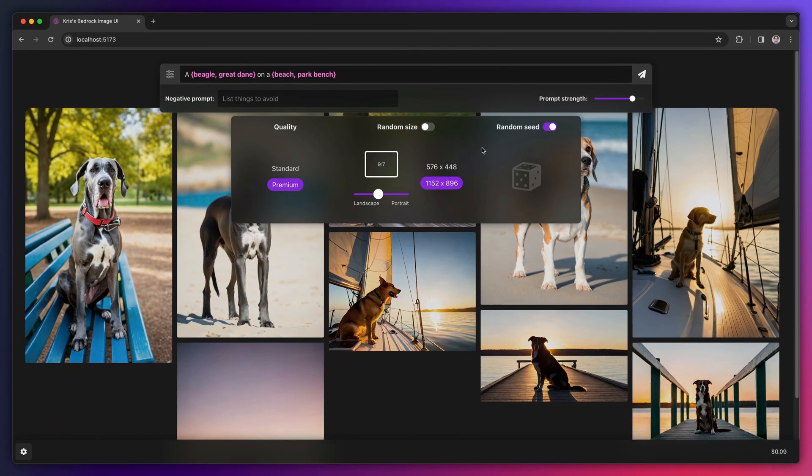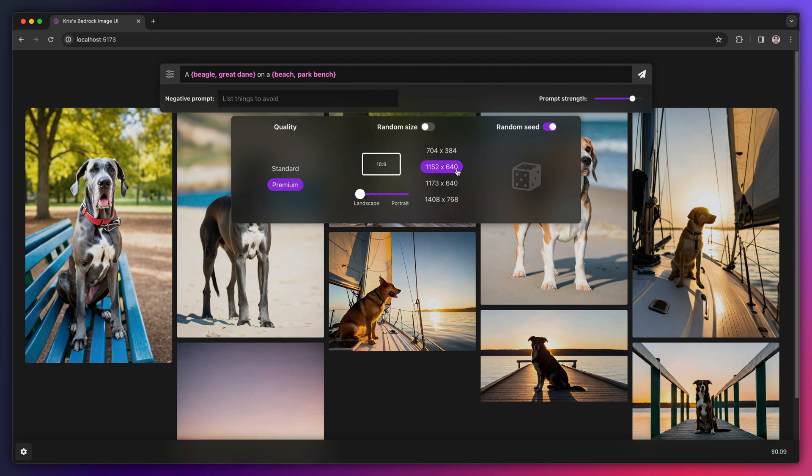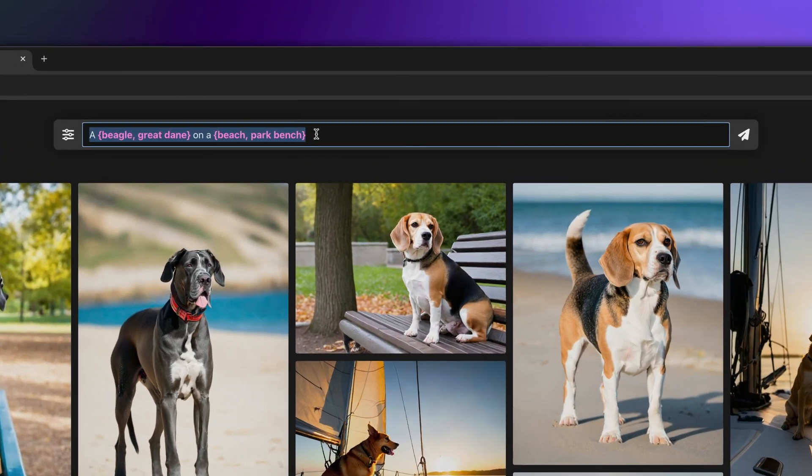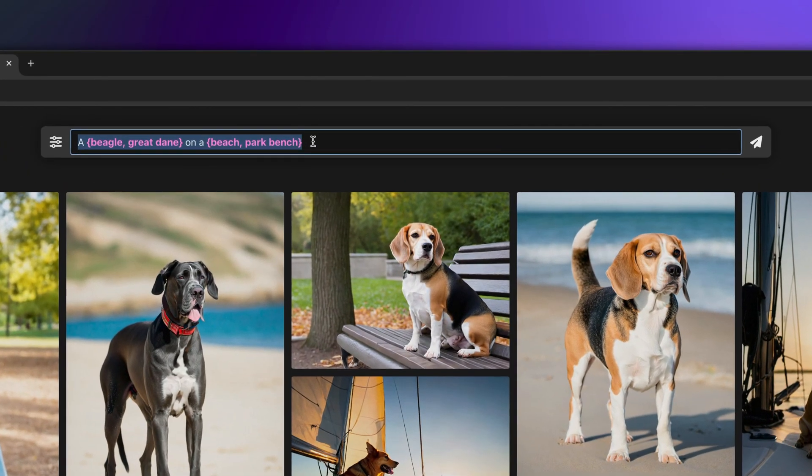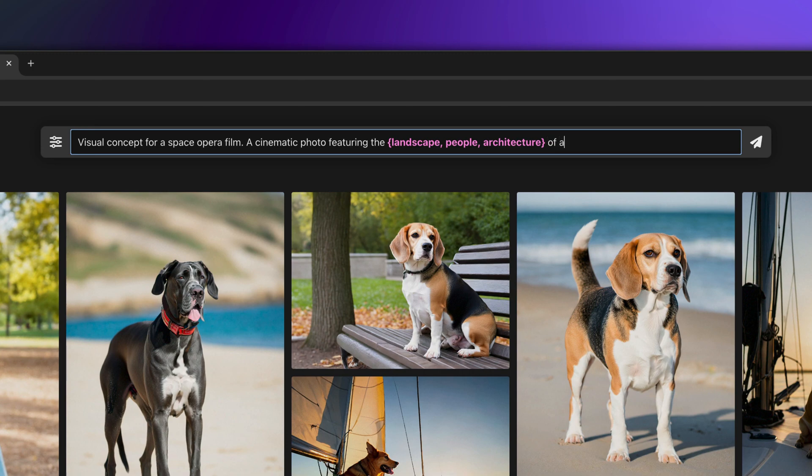Now let's look at how a user might use all these options to perform a real-world task. Let's say I'm doing some visual concepting for a film I'm working on, and I want to explore the environments and costumes I might want for my film. So I'll choose an aspect ratio that looks a little more cinematic. And then I'll use this templatized prompt: visual concept for a space opera film, a cinematic photo featuring the landscape, or people, or architecture of a desert or forest planet.